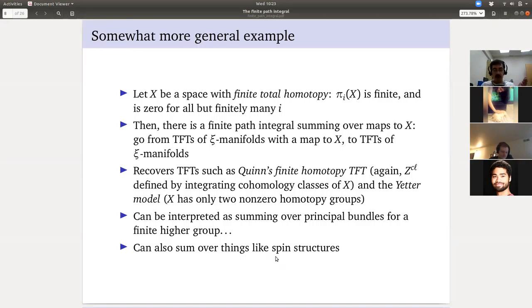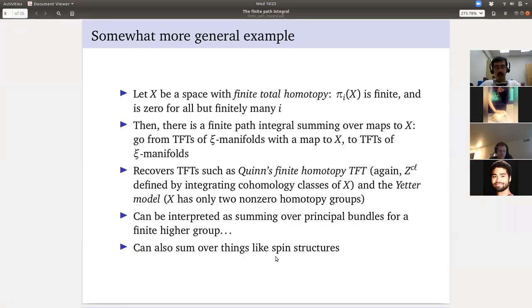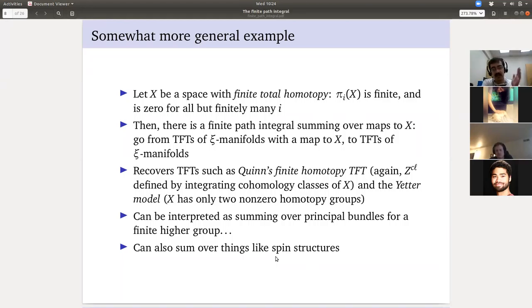[Question about sigma model interpretation of X] Yes — you can think of this as a sigma model: physics speak for 'one of the fields is a map to a space X.' In general you perform the path integral over all these maps and it's way too big, but since we're doing a space with finite total homotopy and summing over homotopy classes of maps in a homotopical way, we obtain a topological field theory. Disclaimer: Witten has a paper called 'Topological Sigma Models' which is different from this — that's why Quinn's TFTs are not called topological sigma models even though that's essentially what they are.